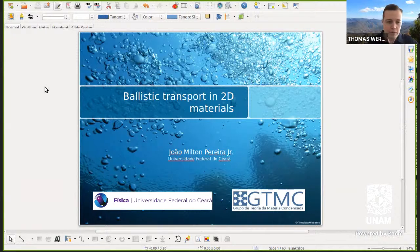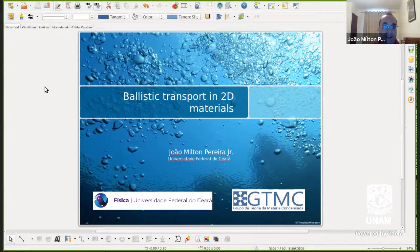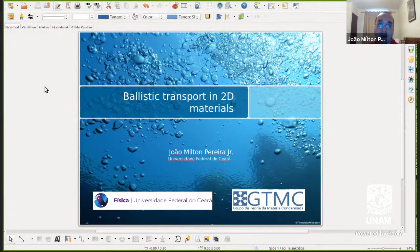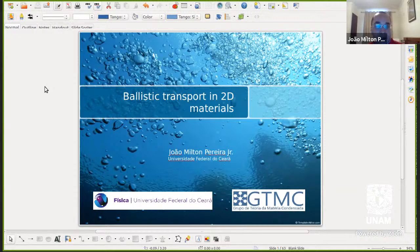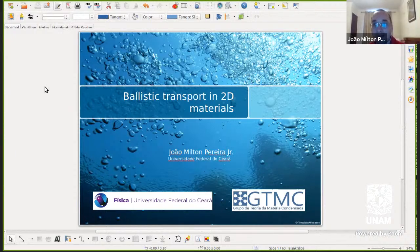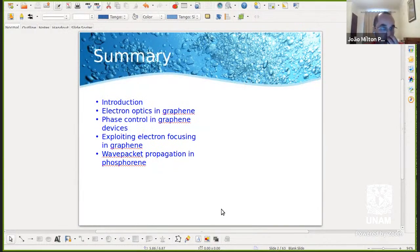Since 2009 he is a professor at the Universidade Federal do Ceará. From 2014 to 2015 he was also a visiting researcher at Radboud University in the Netherlands. His research interests are in low-dimensional systems, magnetic thin films, semiconductor nanostructures, and surface plasmons. Thank you very much for accepting our invitation and joining us remotely via Zoom.